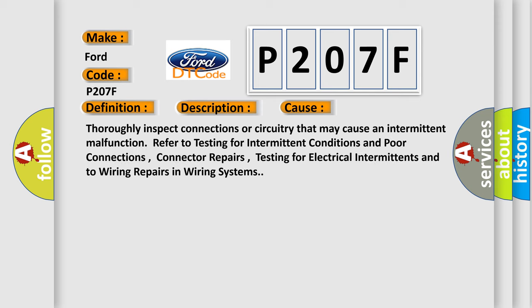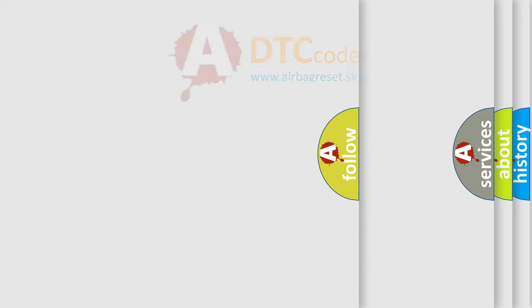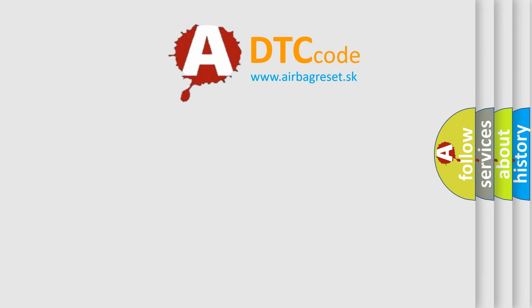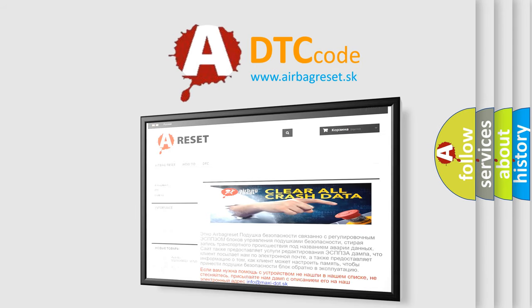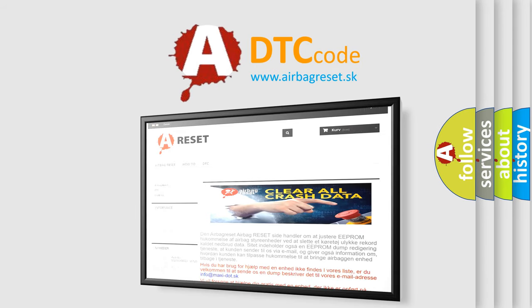Thoroughly inspect connections or circuitry that may cause an intermittent malfunction. Refer to testing for intermittent conditions and poor connections, connector repairs, testing for electrical intermittence, and to wiring repairs in wiring systems. The airbag reset website aims to provide information in 52 languages. Thank you for your attention and stay tuned for the next video.